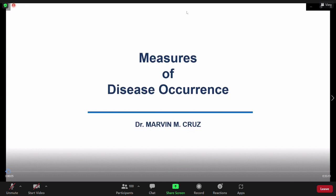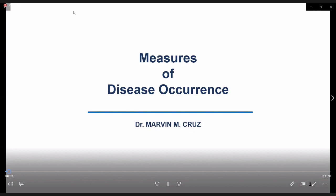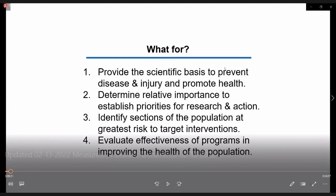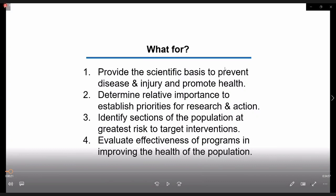Hello guys. Is the audio and video okay? Yes, Doc, it's clear.